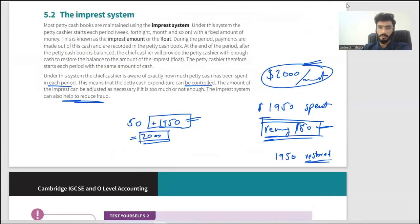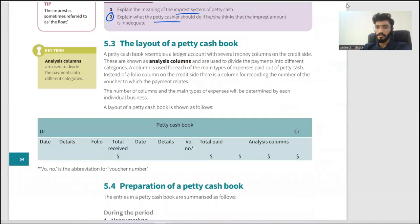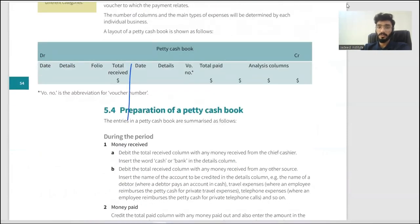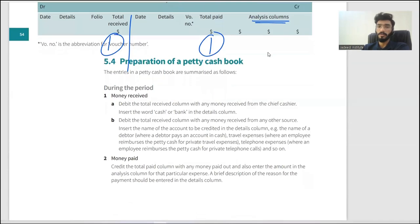The layout of a petty cash book: like the main cash book, it is part of the double entry system. We have a debit side and a credit side. All money received goes on the debit side; amounts paid go on the credit side. There is also an analysis section — we'll come to that shortly.